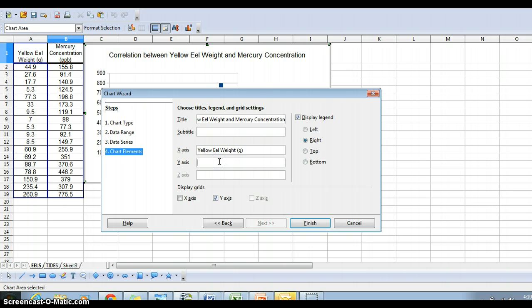On the y-axis, it's mercury concentration. And that's in PPB, which stands for parts per billion.